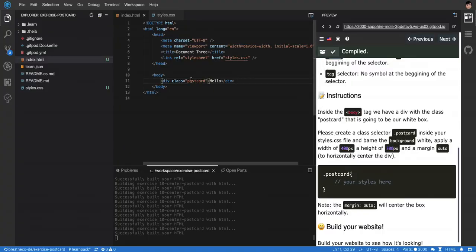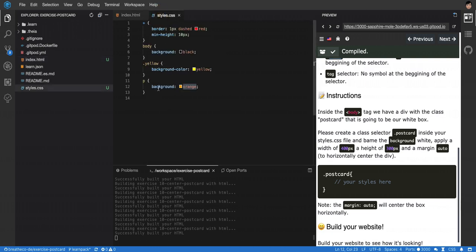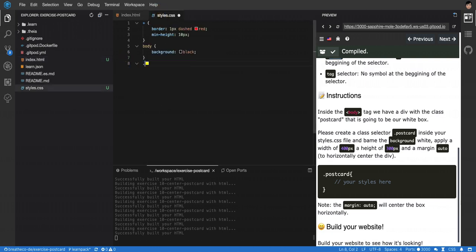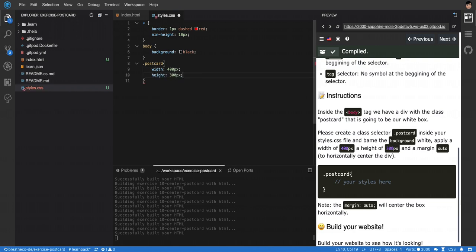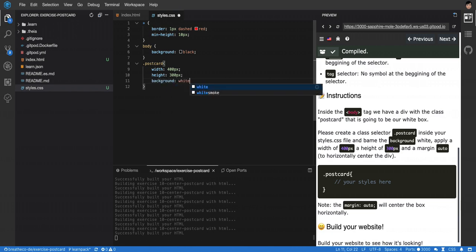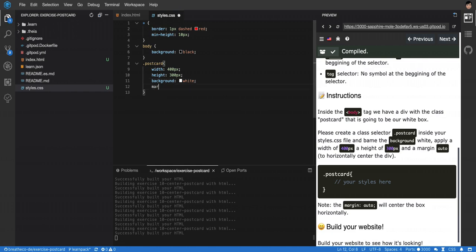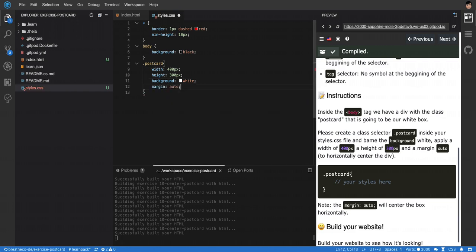So the first thing we need to do is we need to apply a specific width and height to it, and that's CSS. So we can say that the postcard is going to have a width, and they're asking us to put the width in 400 pixels, right? So 400 pixels. Then they're also asking us to put the height at 300 pixels. Then they're asking us to put the background in white, and they're asking us to put margin auto.